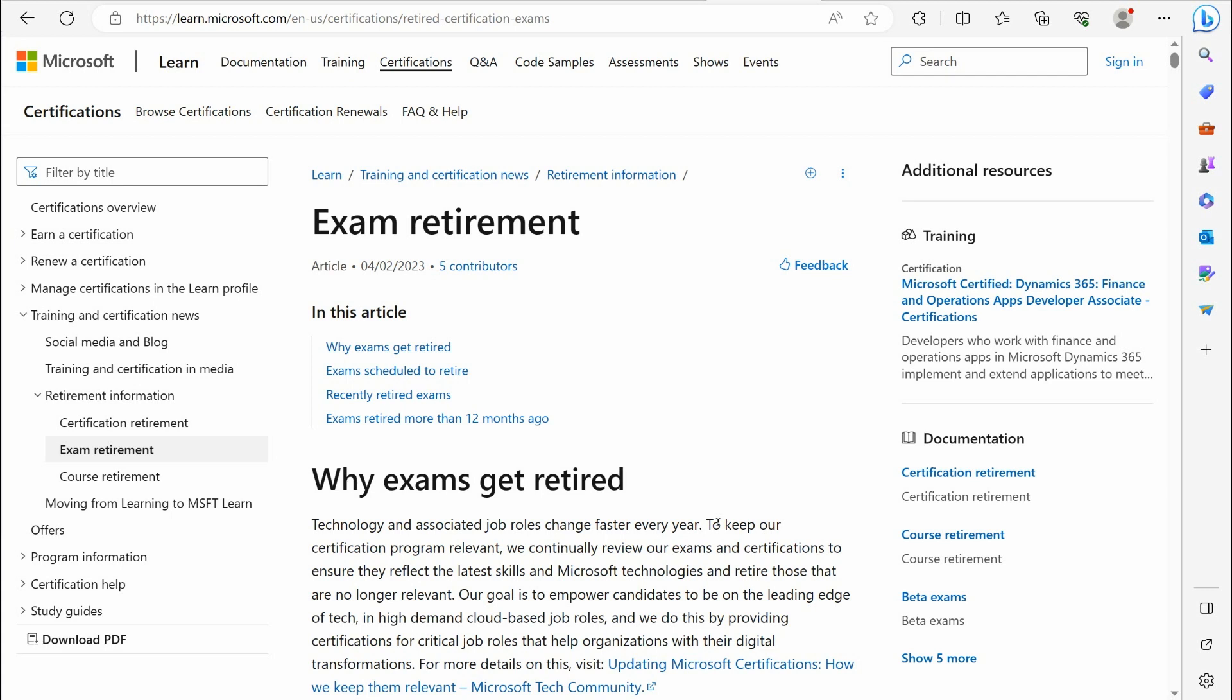Hello everybody, this is John Christopher. In the next few minutes I want to go over the exam retirements with Microsoft. I want to talk about the certifications that are expiring coming up and what we should do about it.